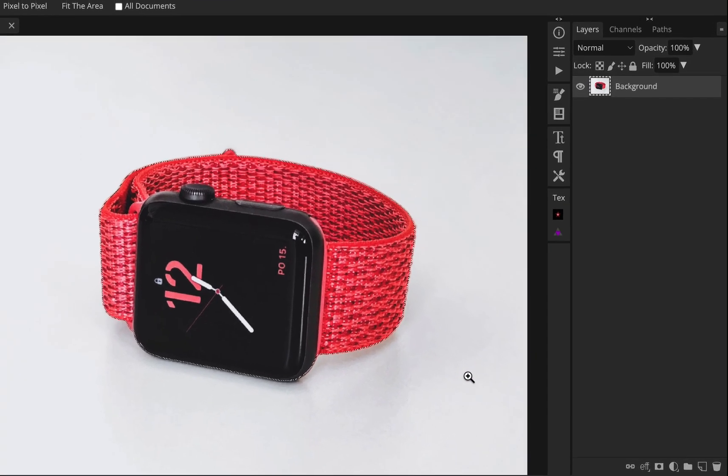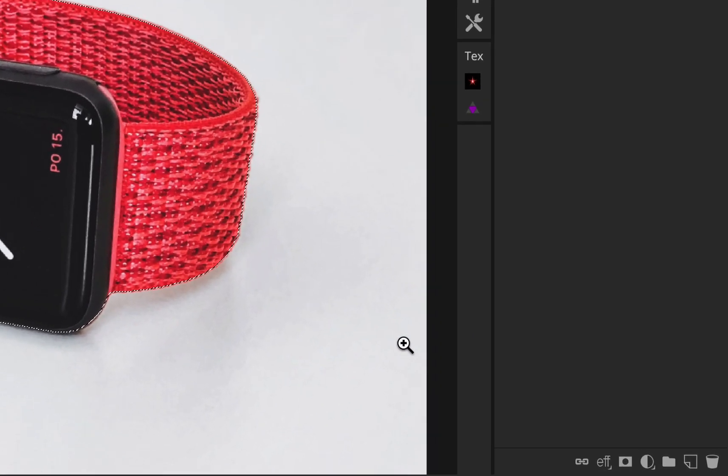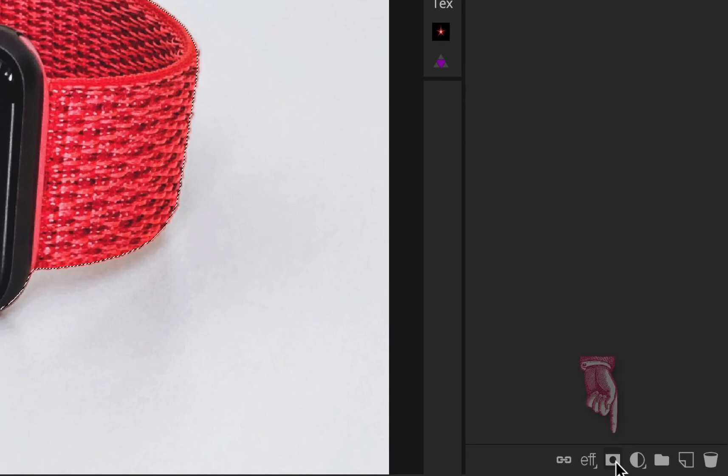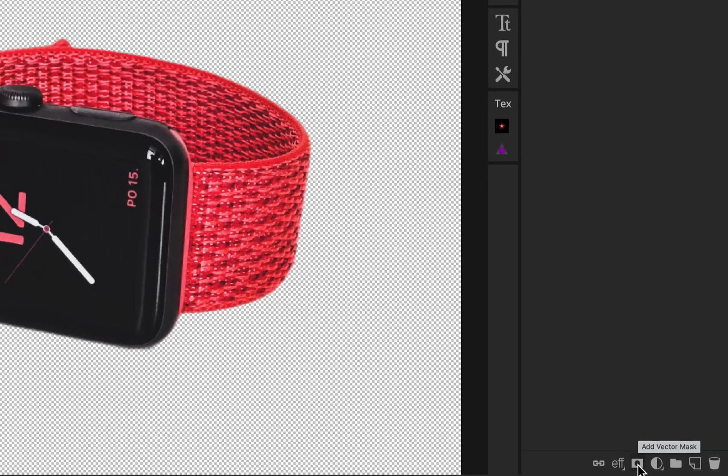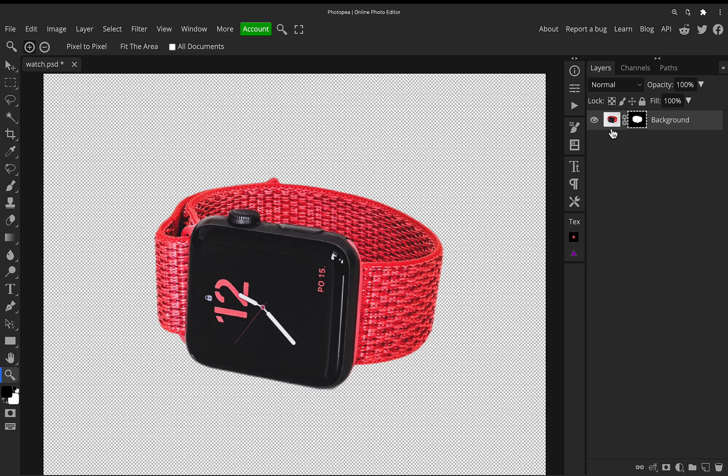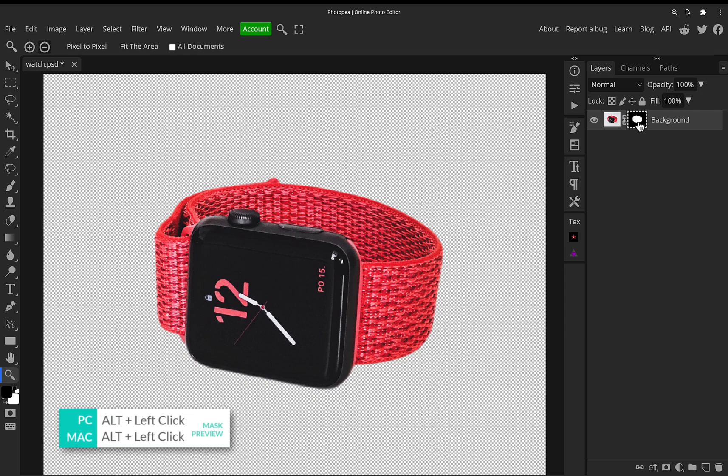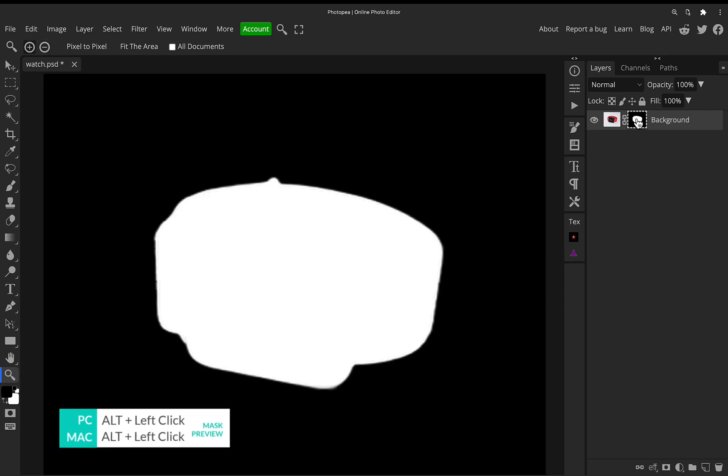And we can check what that selection is like by clicking on layer mask icon. Now we've got it selected and it's going to just remove that background and we can see what a nice cutout that is. And if you want to get even more of an idea of the cutout, like the quality of the cutout, hold the Alt key and click on your layer mask icon, and that will show you a black and white preview of the edge of the mask.